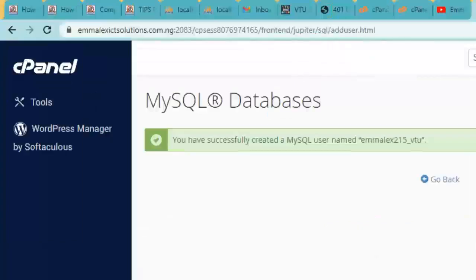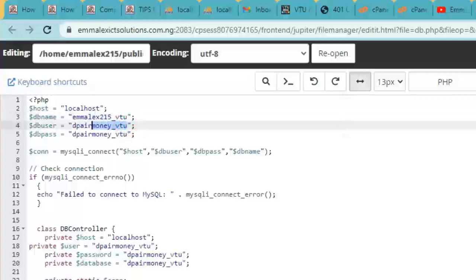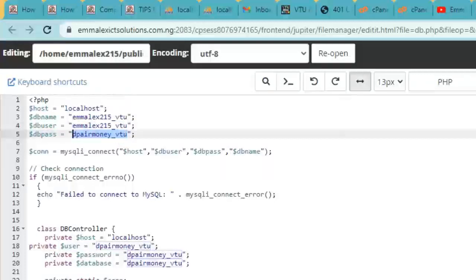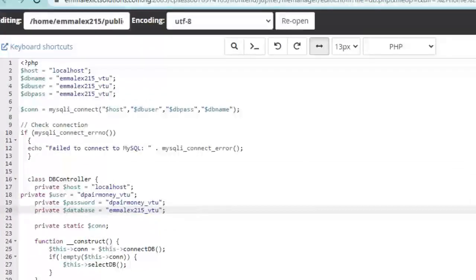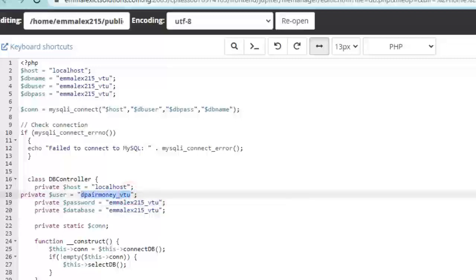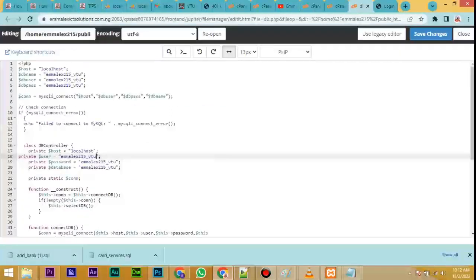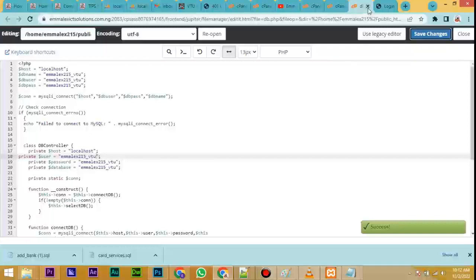Go back to the database config file — go to db_user and paste the username you just created. Then paste the password you typed when creating the user. Click on Save Changes — you can also do it from here. Click Save Changes, click OK. It has saved — you can close this file.